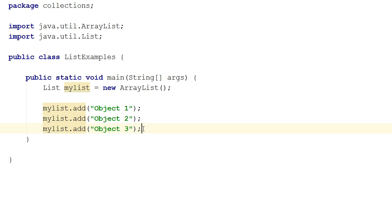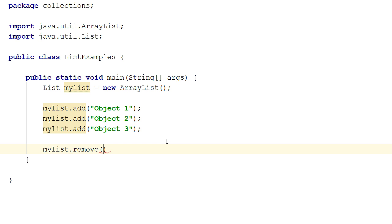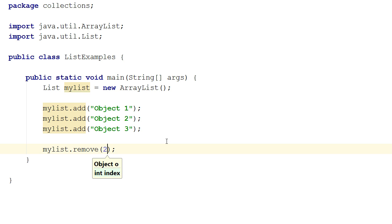If I want to remove an element from the list, I can call the list's remove method. The remove method can either take an object reference to remove or simply an index. In this case I will pass index two, which means the last element — the object three string — will be removed from the list.